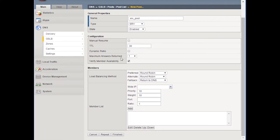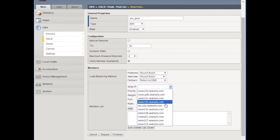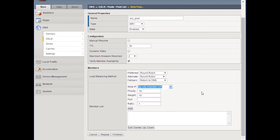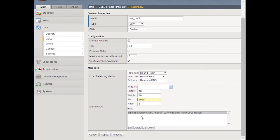We'll go down here and do the TTL to two, leaving the same load balancing method. Down here, we need to choose some wide IPs to put into this pool. We're going to put sip.udp.example.com as the wide IP. We'll keep the priority weight, and we do need to fill in the port, which we're going to put as 1560. We'll go ahead and add that. Once we define that as a pool member, the priority, weight, port, and ratio are all associated with this SRV pool — those are the configurations you need for SRV records. Let's go ahead and click finished.